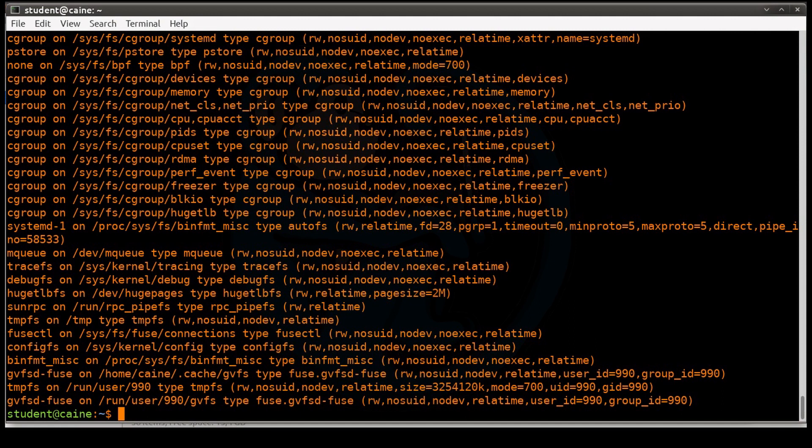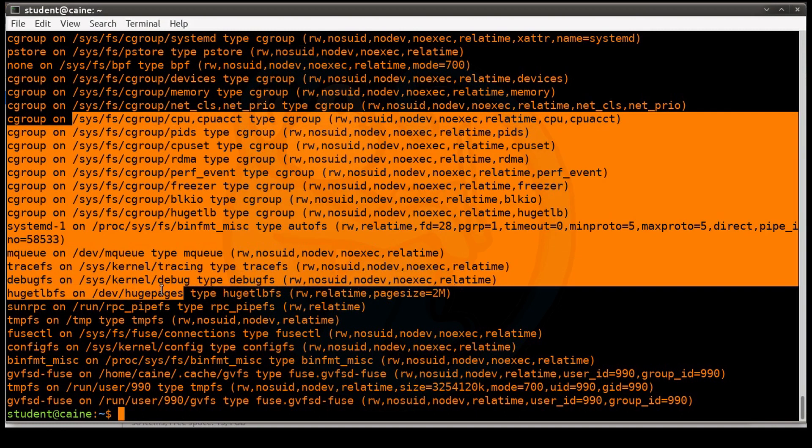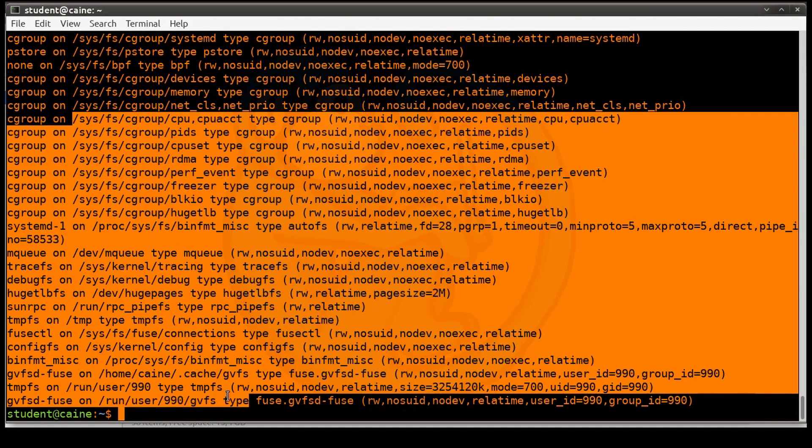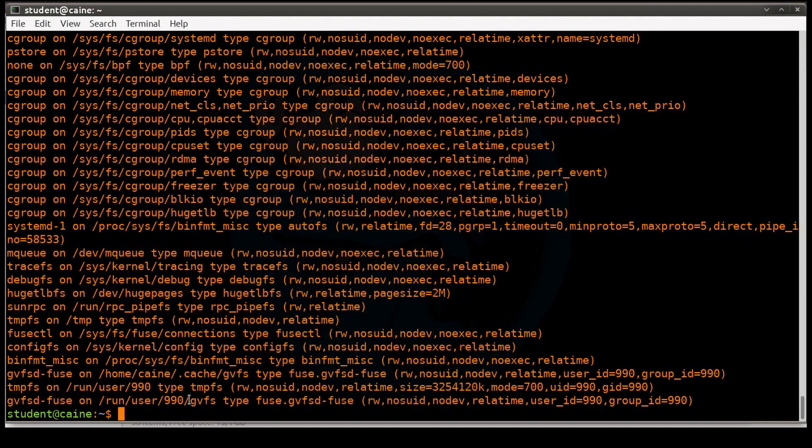So all this stuff that you see here, these are all basically part of the default system. None of these are looking at any particular drives per se, but they're all necessary for Linux to run. Any newly mounted devices will be at the bottom of this output. So that's what we're going to pay attention to when we run this command again.